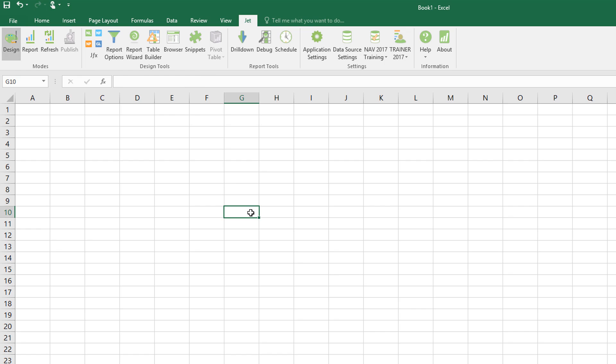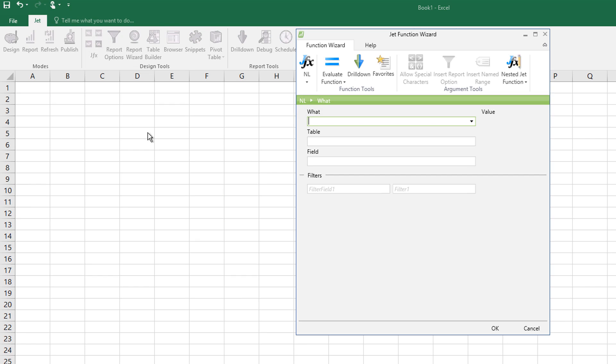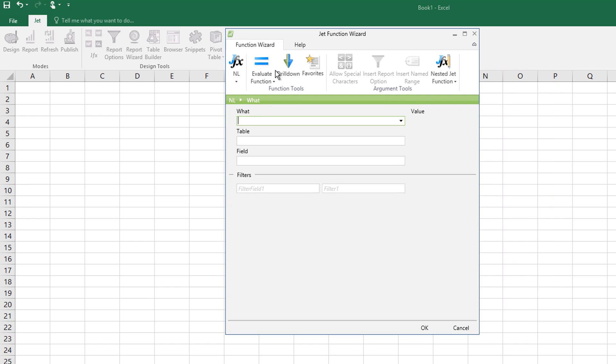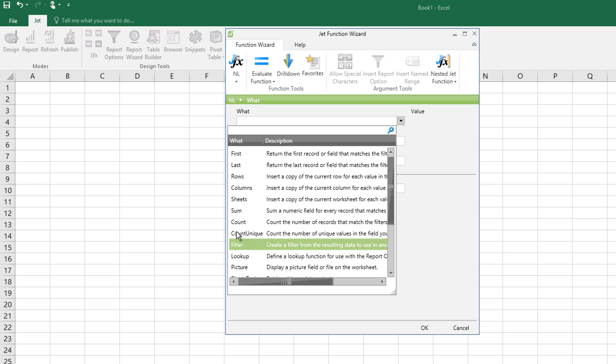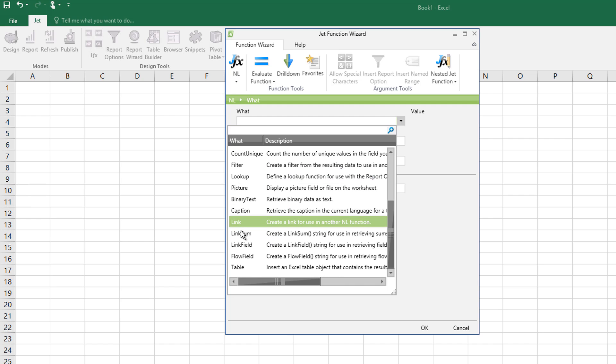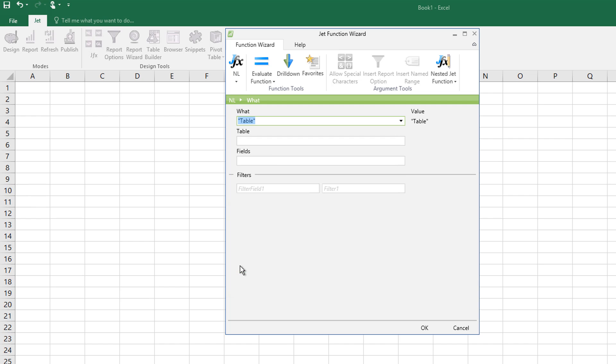So if I do an NL function now, if I go to the NL function wizard, it starts me off, what I want to do. Well, what I want is I want to do an NL table. So just choose table, which table I ought to work against.